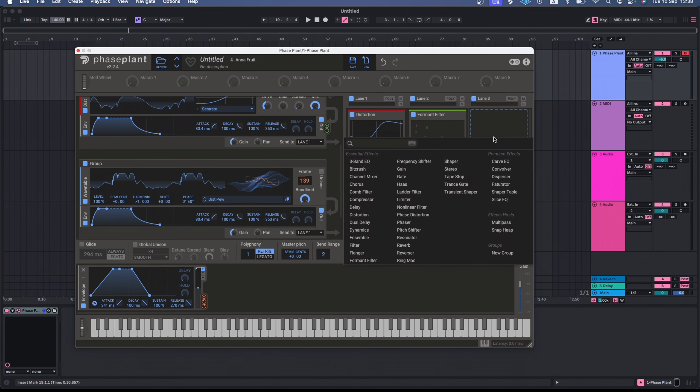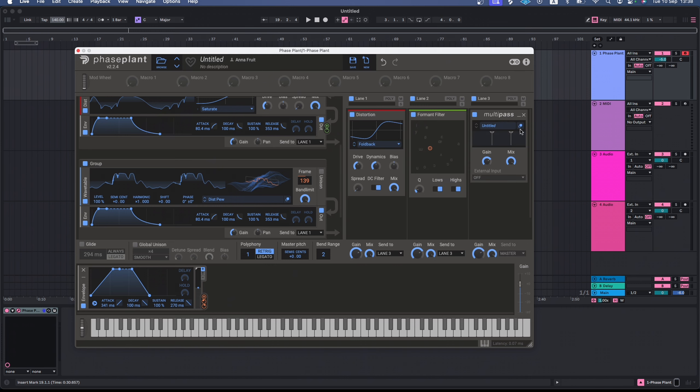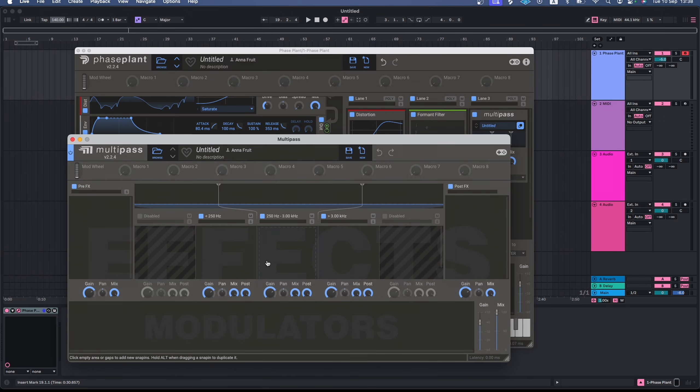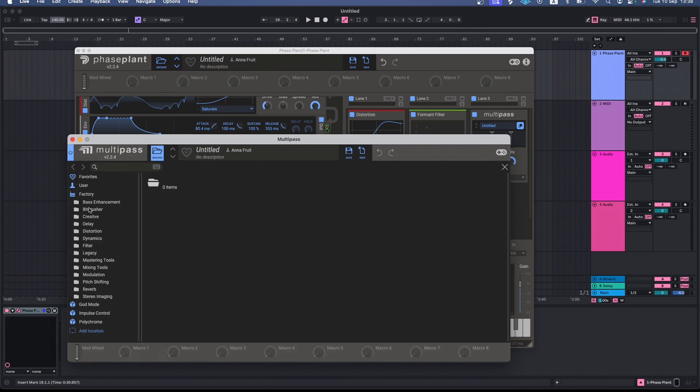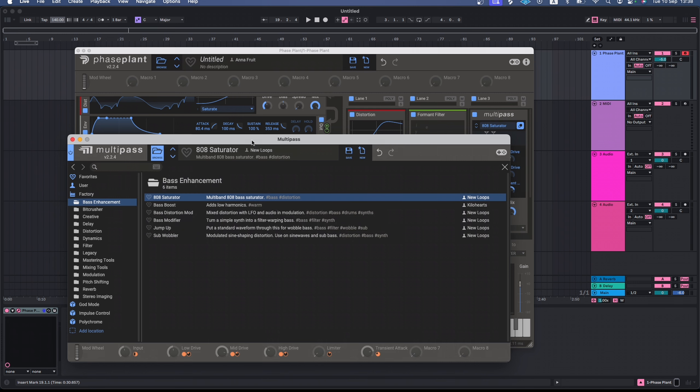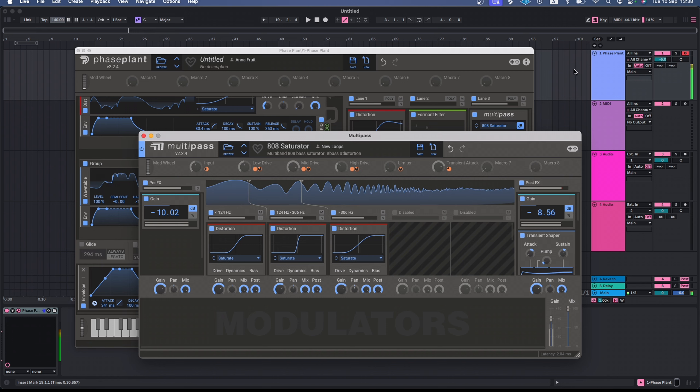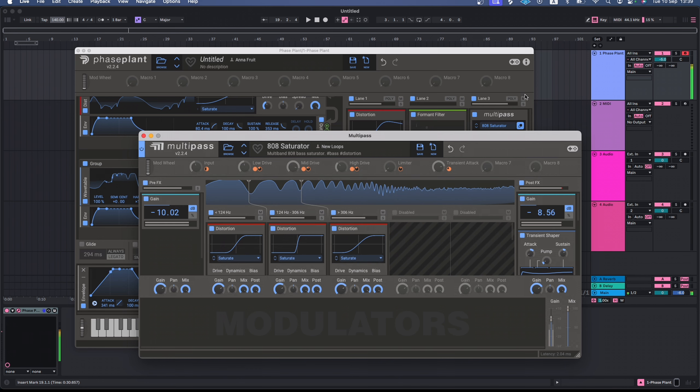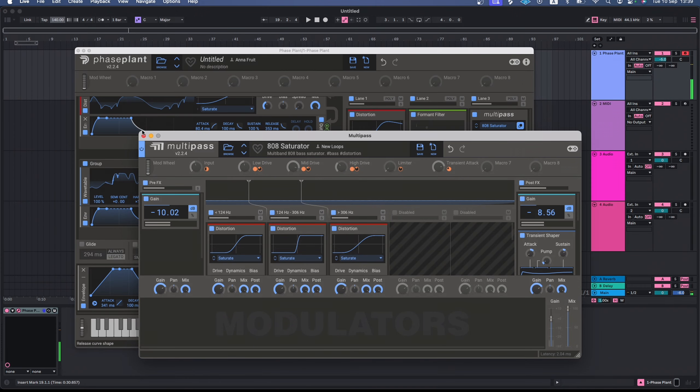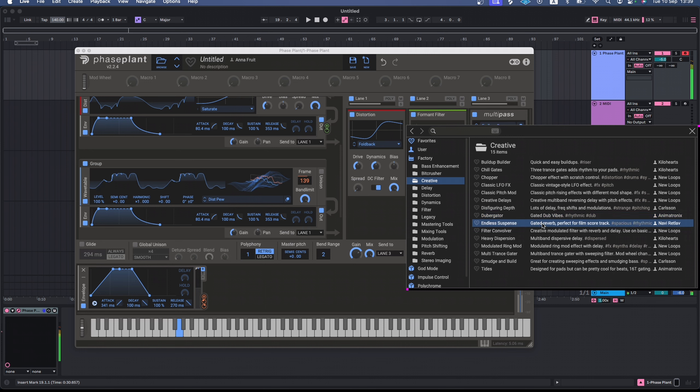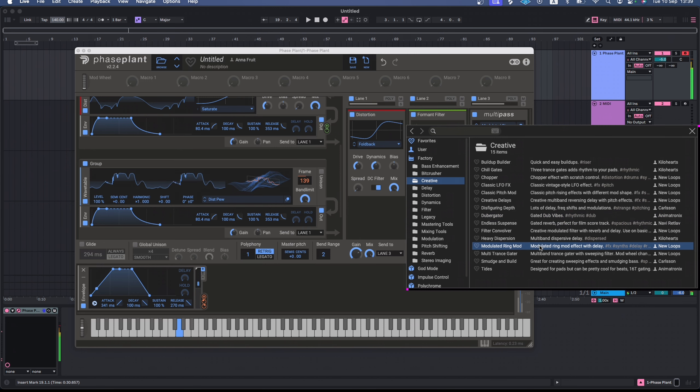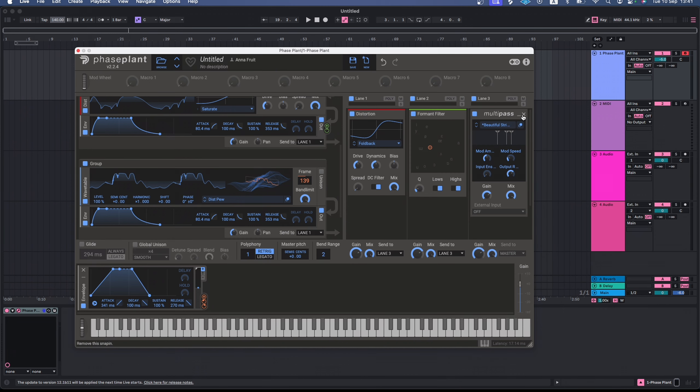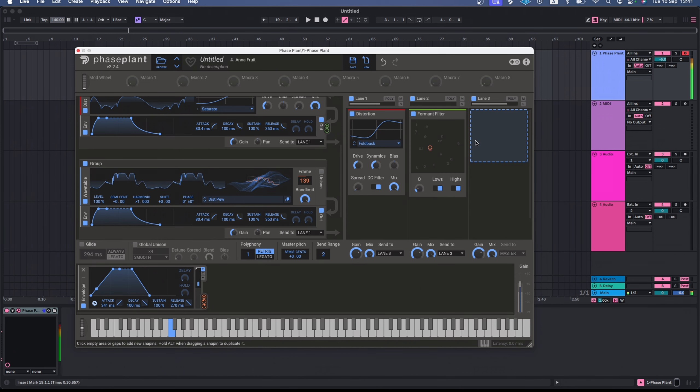Alongside the effects, there are effects hosts. These snappings can contain several effects at once. With multipass, you can process different frequency bands separately, adding and modulating effects inside multipass. The factory library contains a lot of preloaded multipasses. Let's try one. In this 808 saturator, there are three distortion snappings. The first affects the lowest range, the second saturates low mids, and the third applies to everything above 306 Hz. However, I think I just need a good old flanger here.